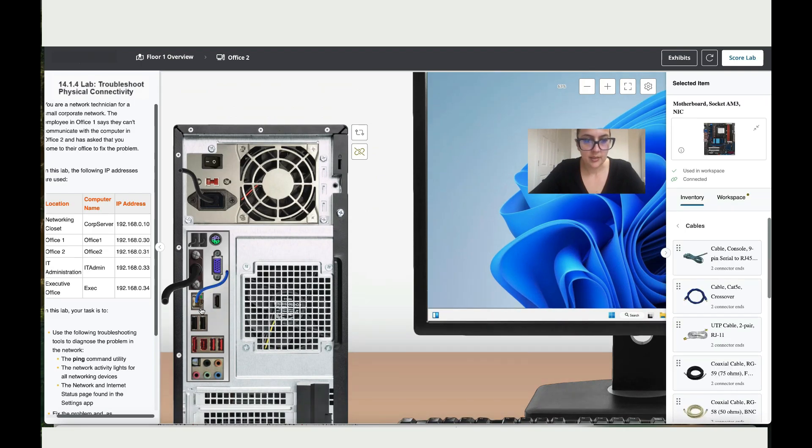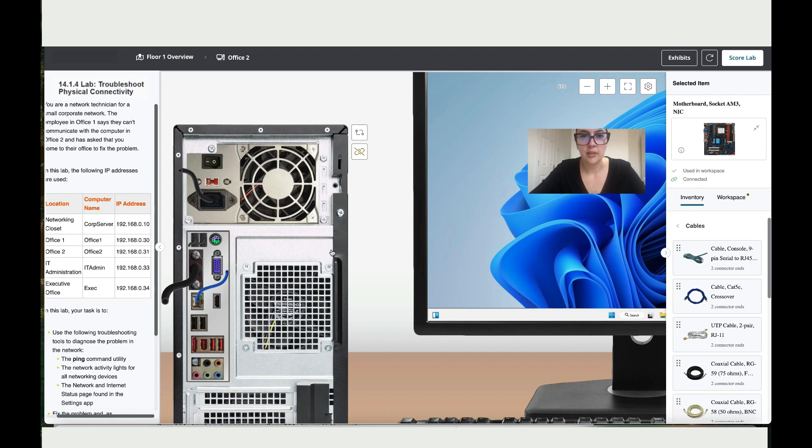So I can still see that this one is not green, not blinking. So let's go back to the floor one.